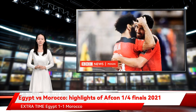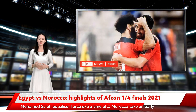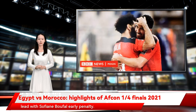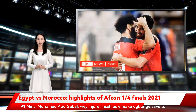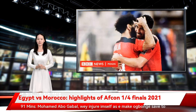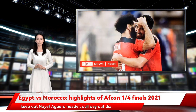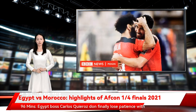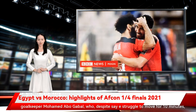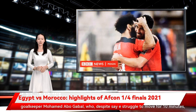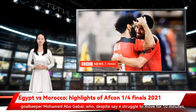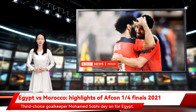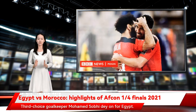Extra time: Egypt 1-1 Morocco. Mohamed Salah's equalizer forced extra time after Morocco took an early lead through Sofiane Boufal's early penalty. 91 minutes — Abdelgaybal, who injured himself making that brilliant save to keep out Aguerd's header, is still out there. 96 minutes — Egypt boss Carlos Queiroz has finally lost patience with goalkeeper Abdelgaybal, who despite struggling to move for 10 minutes, has now finally been replaced. He limps off slowly. Third-choice goalkeeper Mohamed Sobe is on for Egypt.